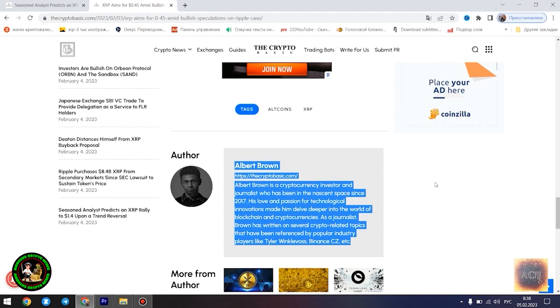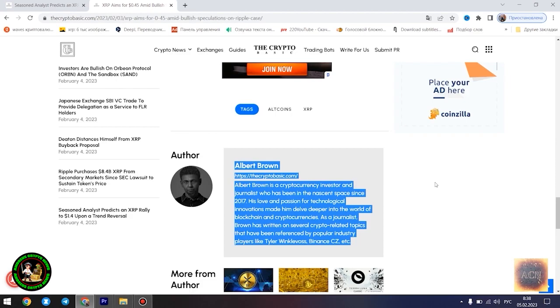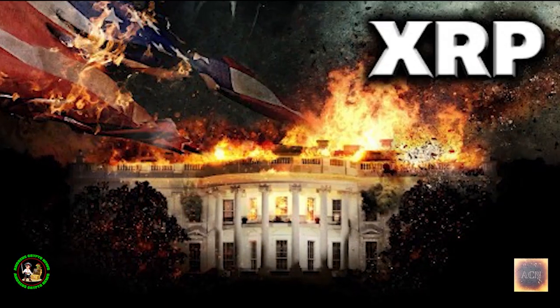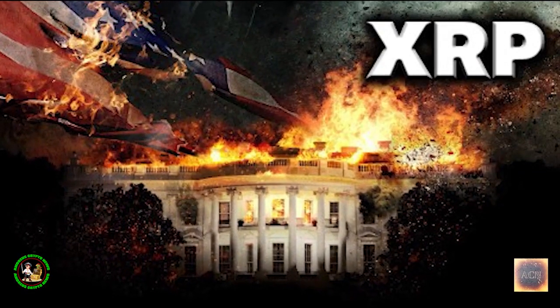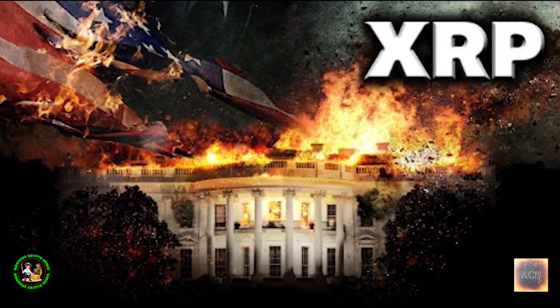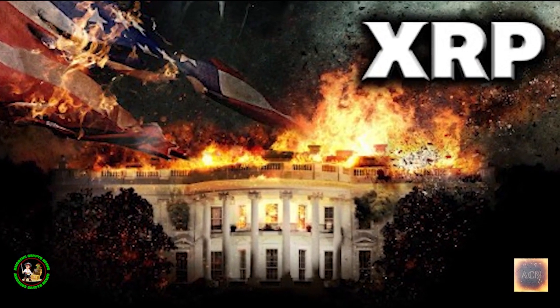XRP is currently trading at $0.4096, as of press time, down 0.46% in the past 24 hours. The asset is currently aiming to establish a comfortable position above the $0.41 level. Despite a slight drop in value in the past 24 hours, the asset is still registering modest gains since the start of today.